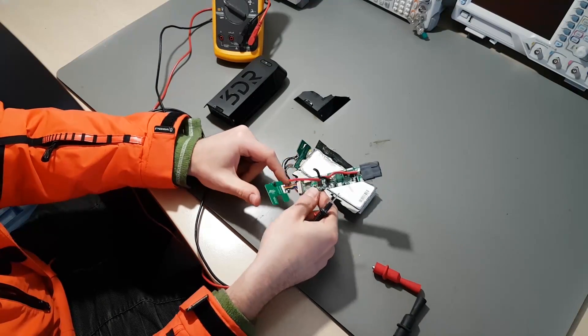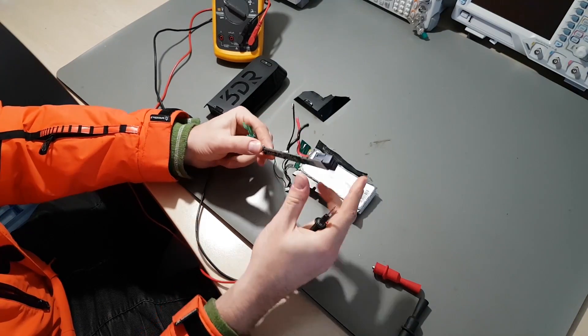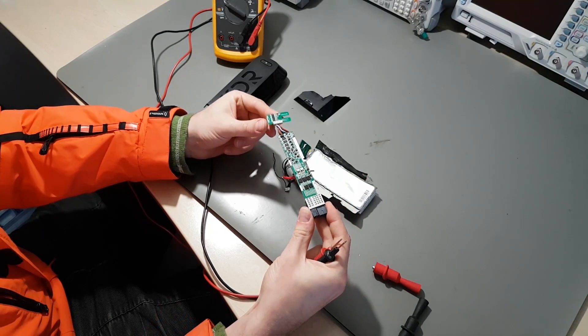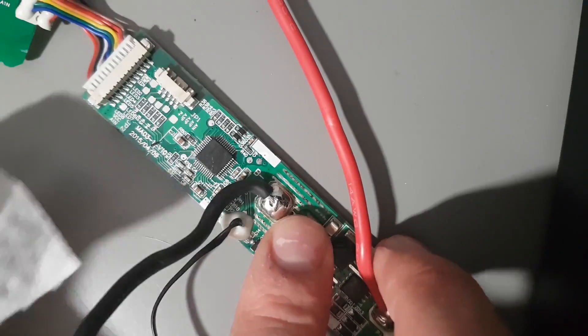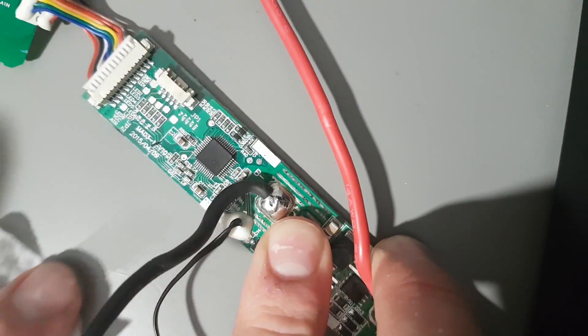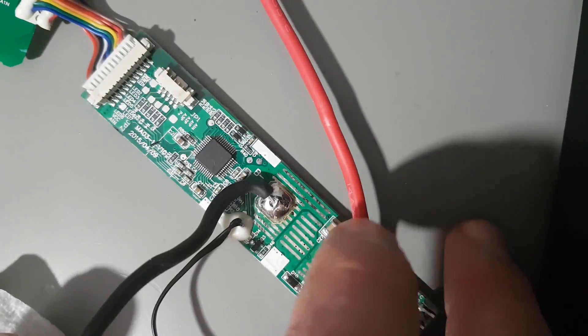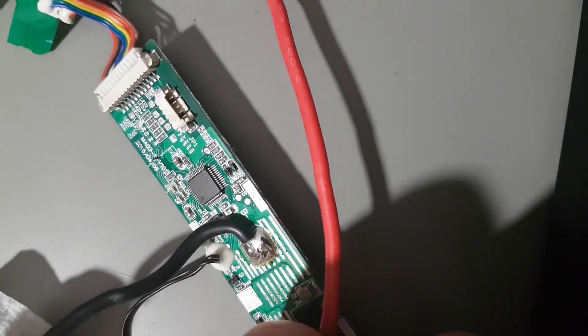It's a 4S lithium polymer pack. Nicely made, high energy density and a bit dangerous, especially in this condition. The microcontroller has no designation, so grabbing the firmware won't be as easy this time.